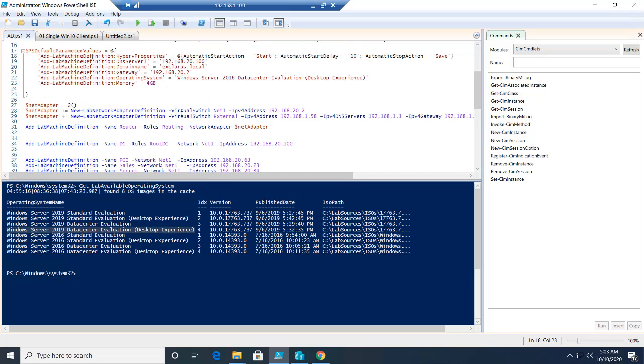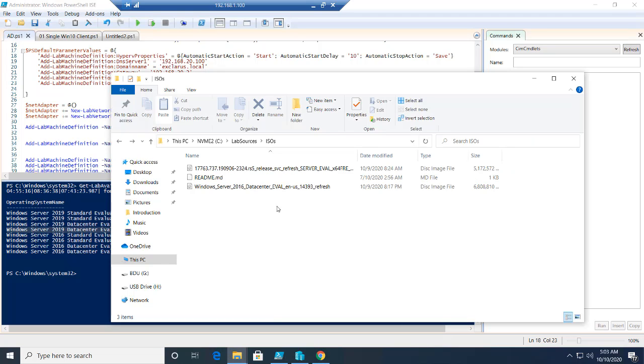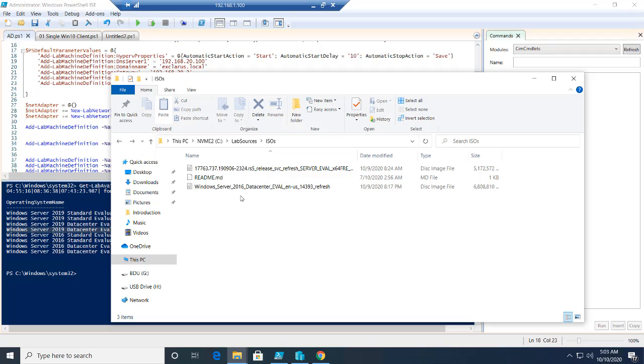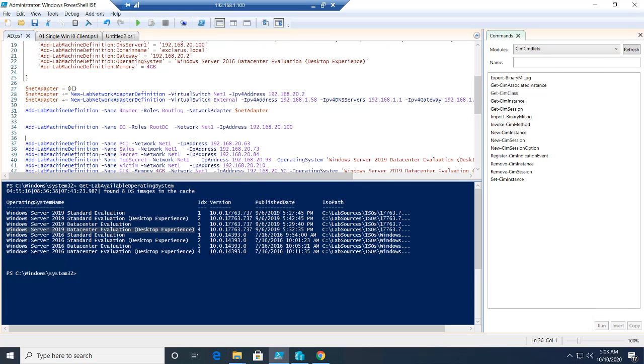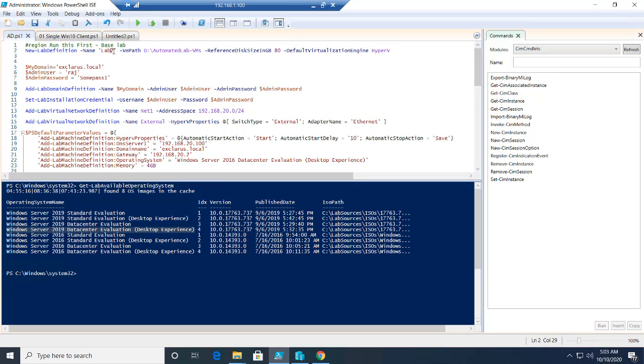So what did we do here? If you remember, we downloaded two ISO files. For starters, this is the Windows 2019, this is the Windows 2016. The first line here is required for any automated lab based scenarios. You need to define a lab. I'm calling it lab two.